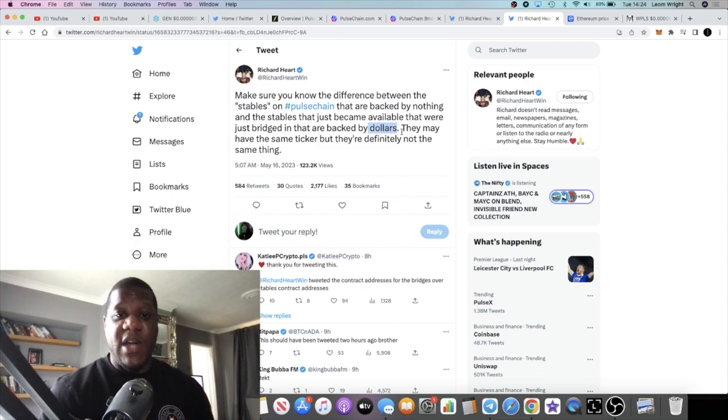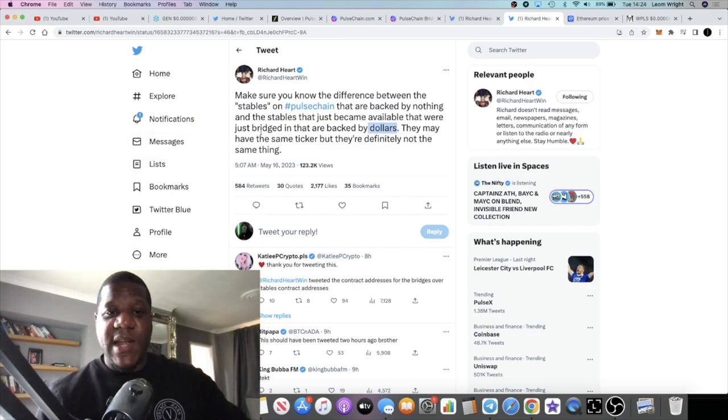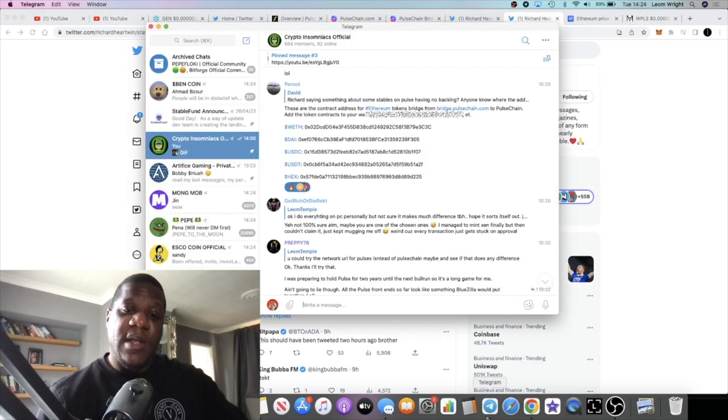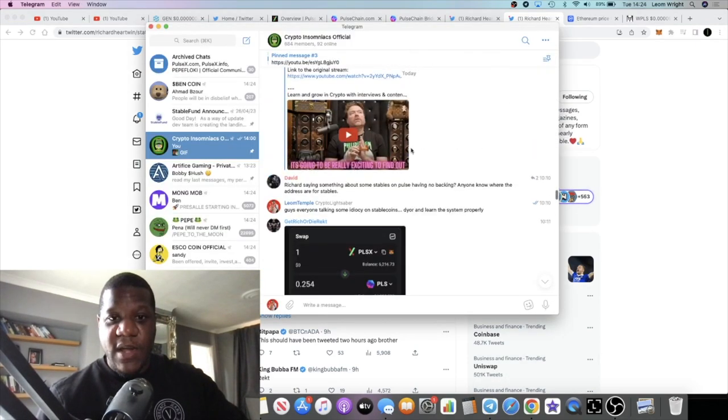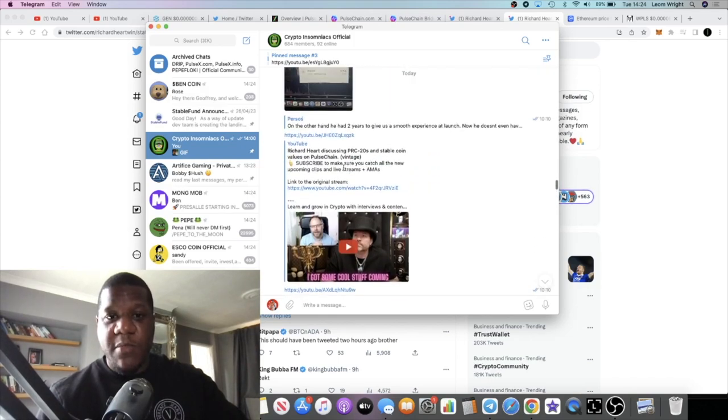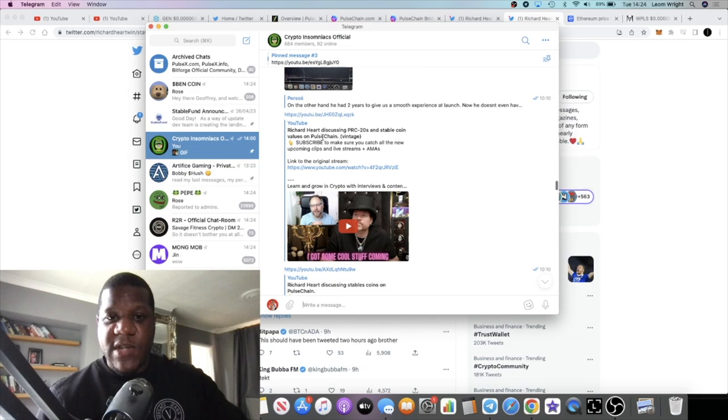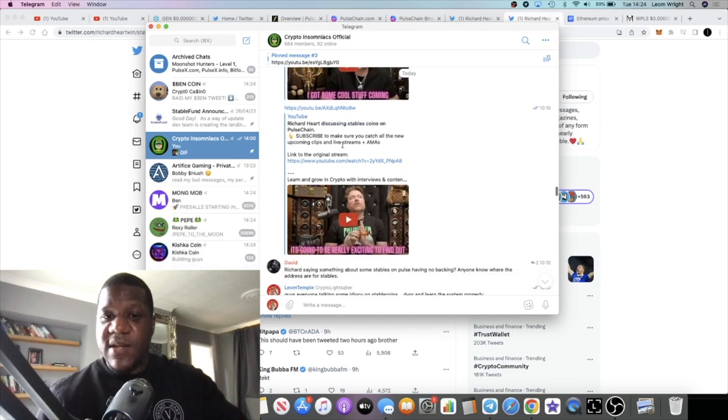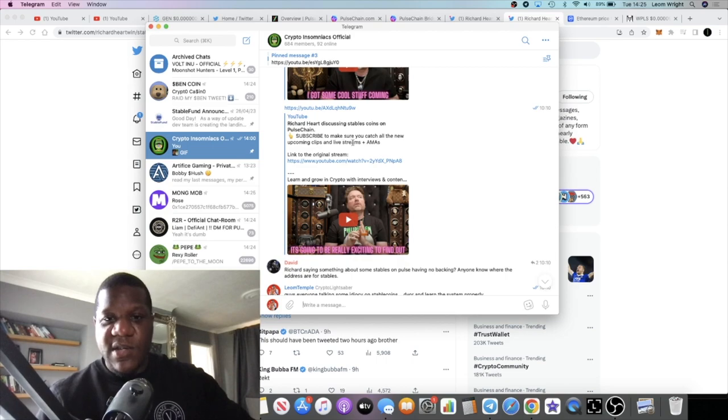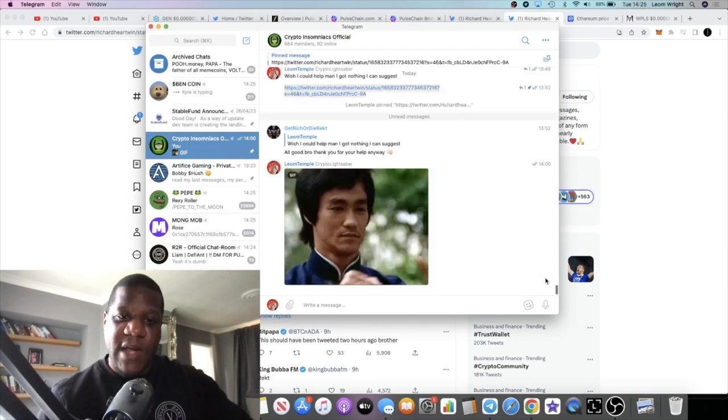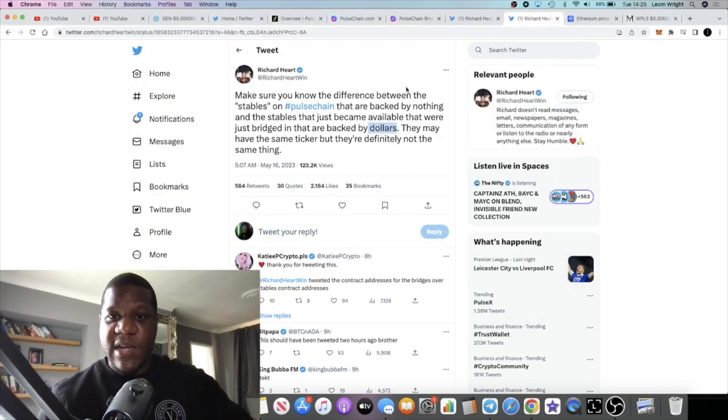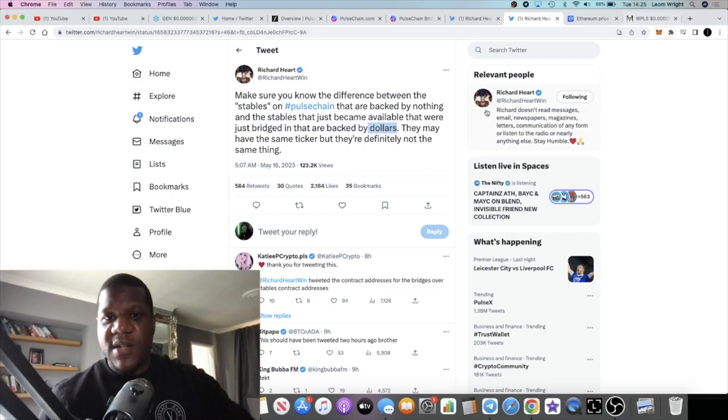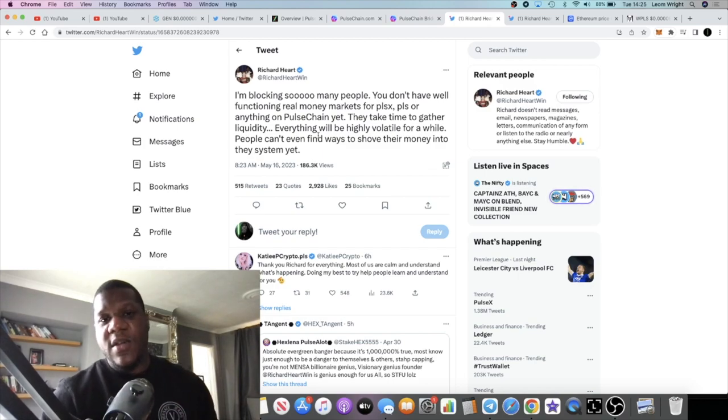Just bear that in mind. But Richard explains it here. There was always a plan and there was always that understanding from Richard as well. In fact, I shared these videos with my group members, Richard Hart discussing PRC20s and stablecoin values on PulseChain vintage. He already explained this a while ago, they're not going to be the same, they're not going to have the same one dollar value. Richard Hart discussing stablecoins on PulseChain, so he has discussed it on numerous occasions. So it's up to you to do your own research and not get wrecked.